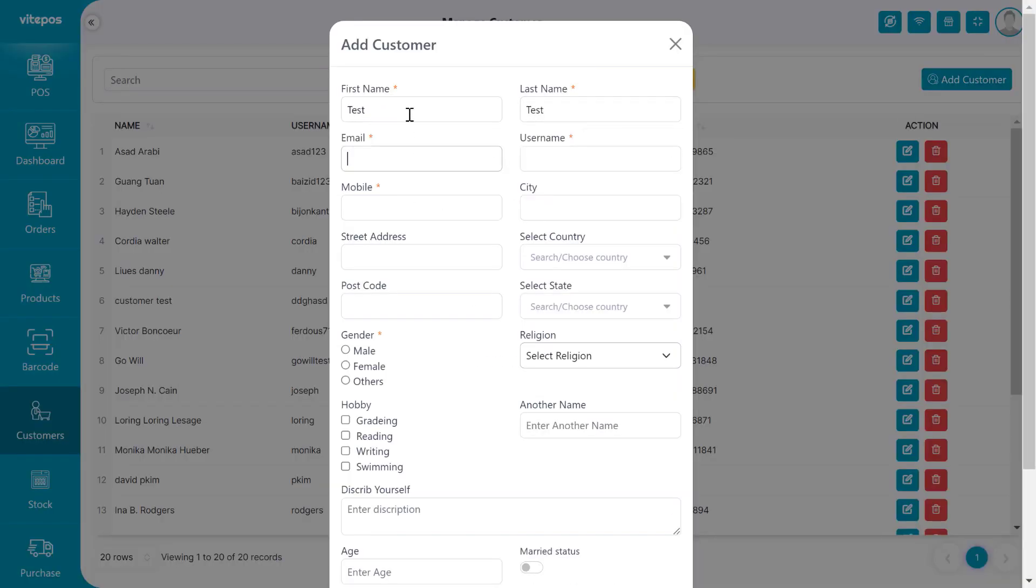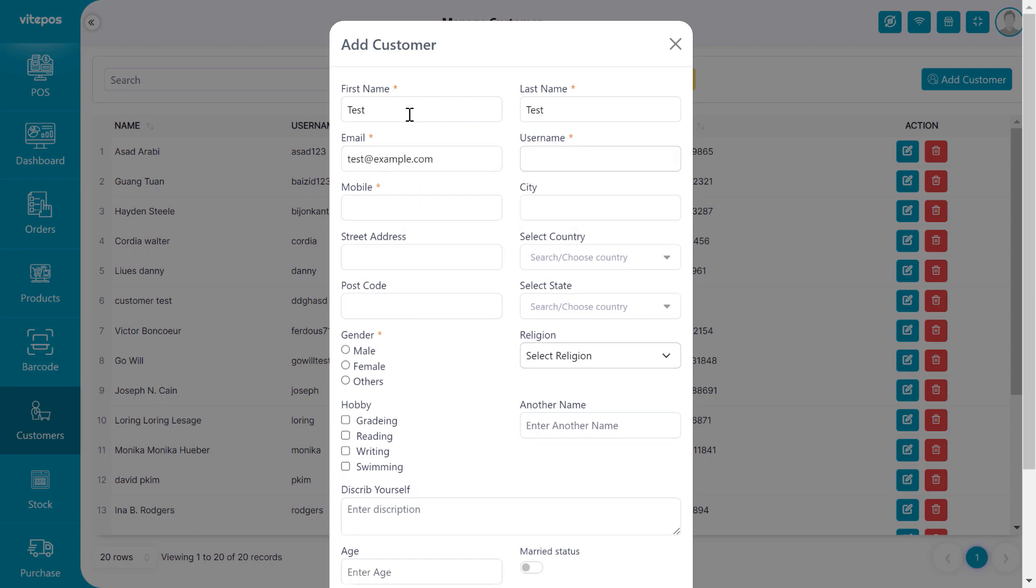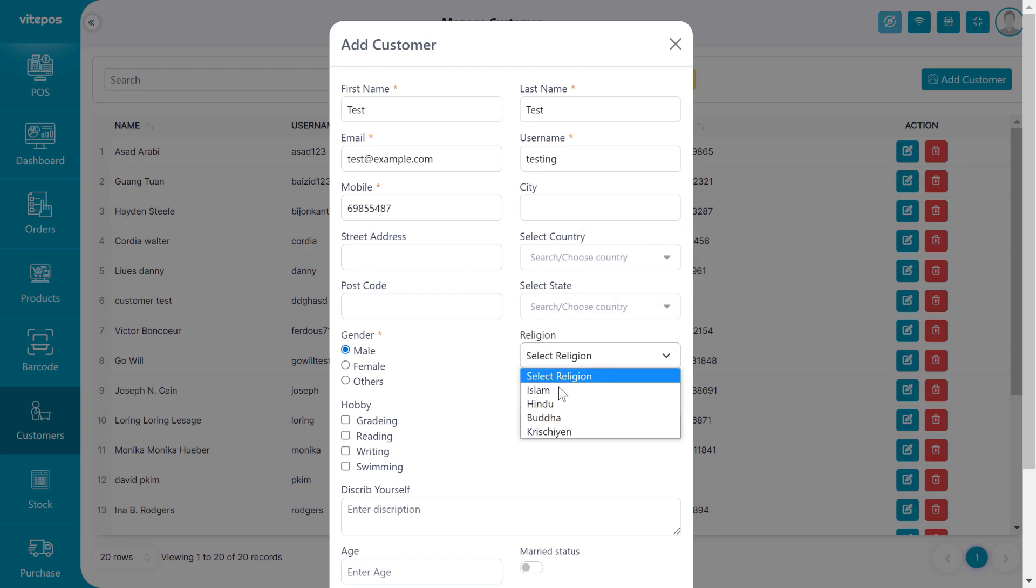On the add customer form, we can see the recently added custom field and the previous custom fields. Now we are given the information and add a new customer to the list.